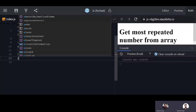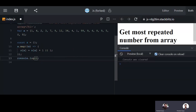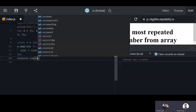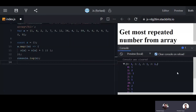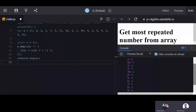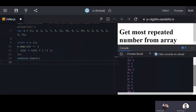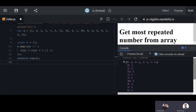When you console log this, you will get a JSON object with the count of each element. You can see in the console we are getting the number of repetitions of each value. The number nine has the most repetitions — four times — and the rest are one or two.